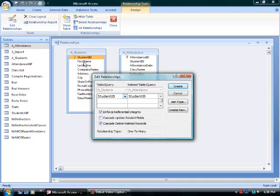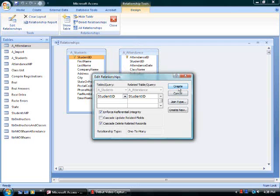I'm going to click the switch to cascade deletes. So if I delete a student, the corresponding attendance data will be deleted.